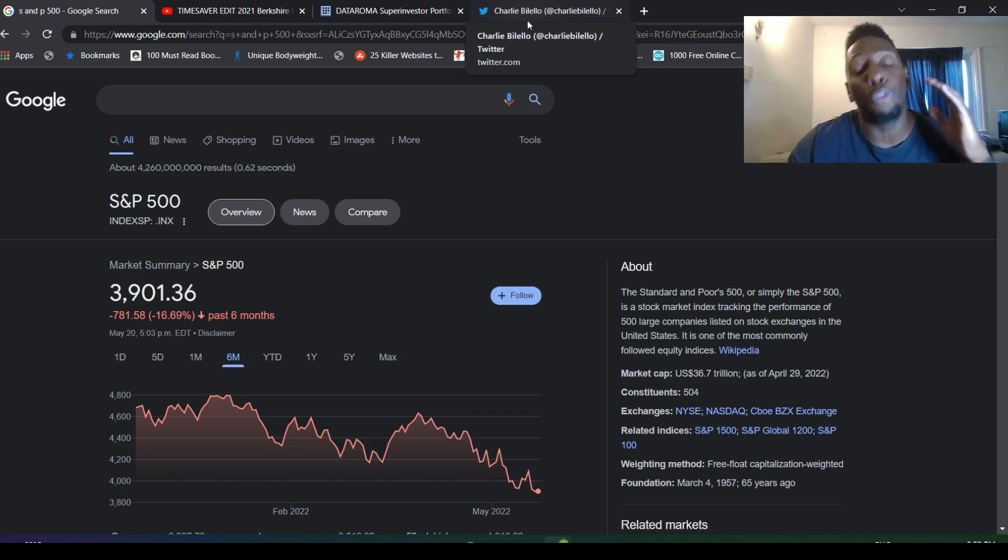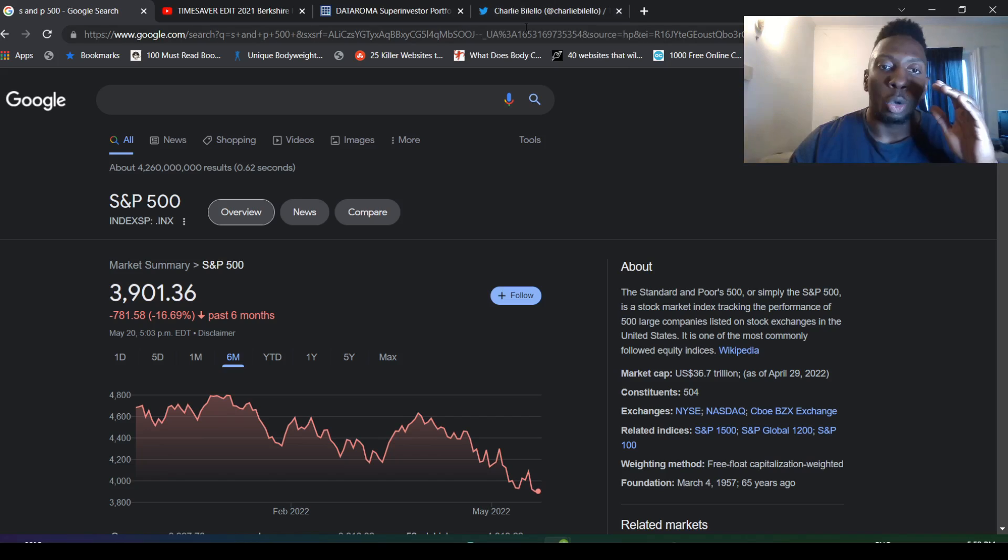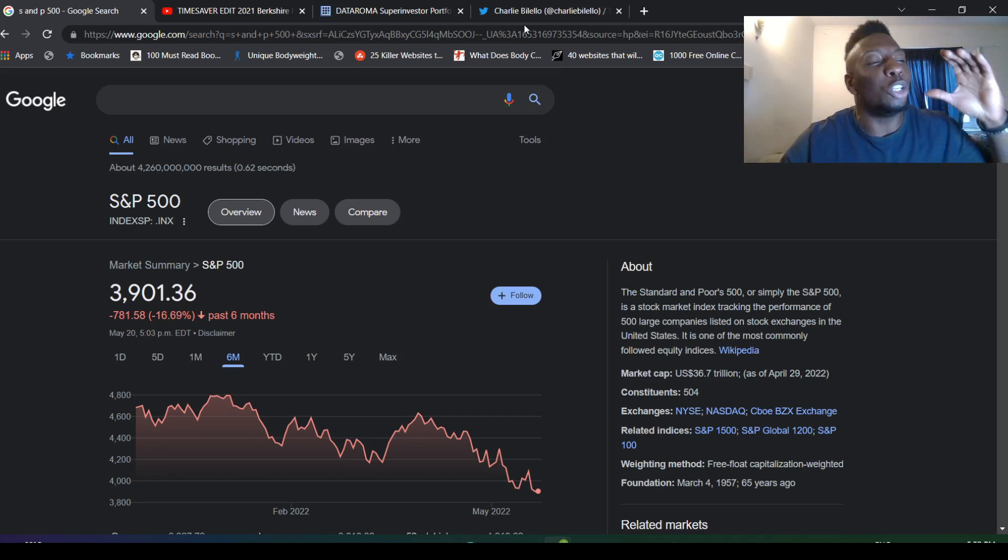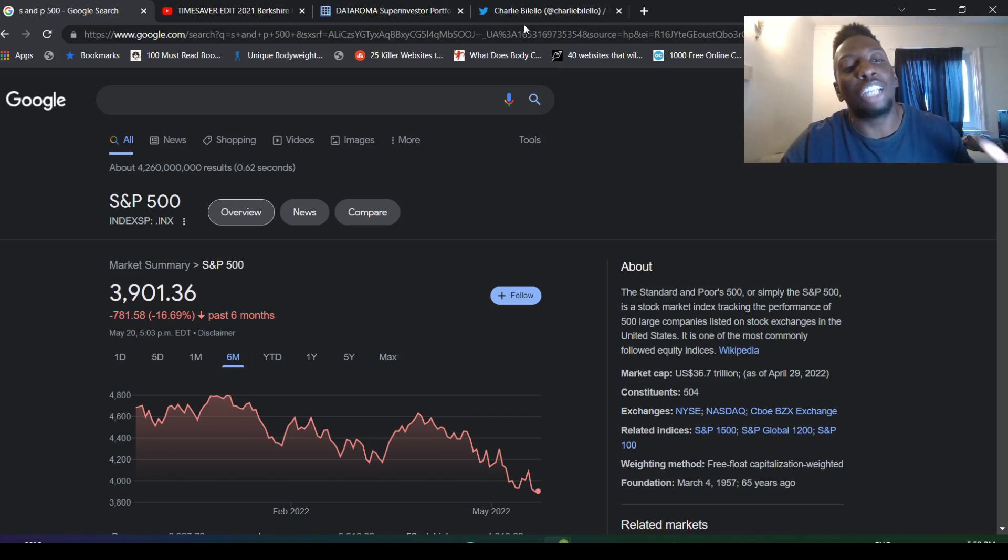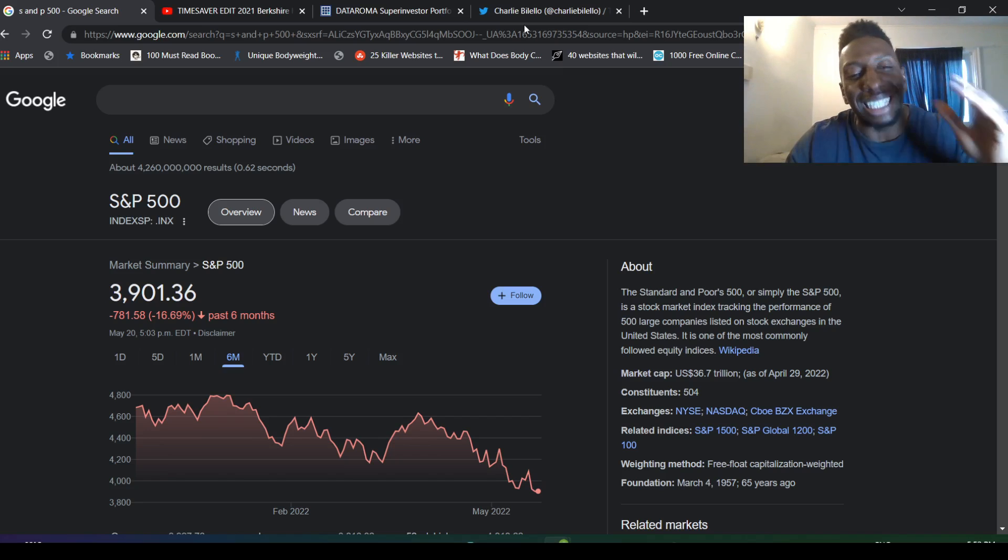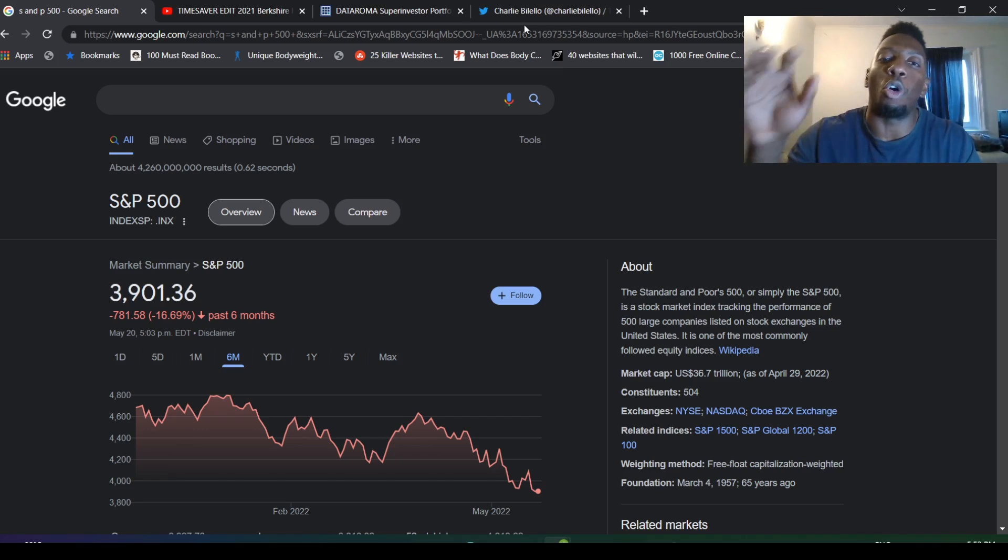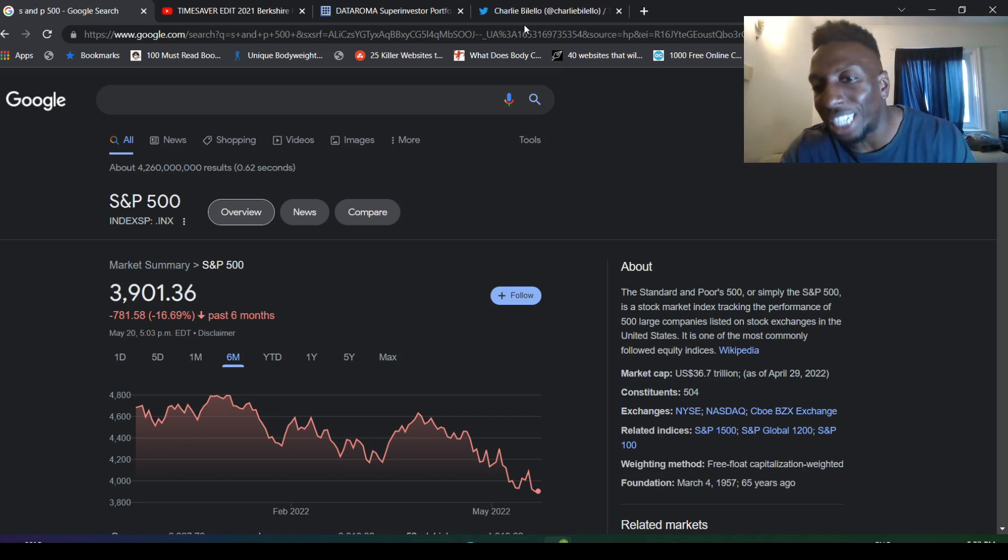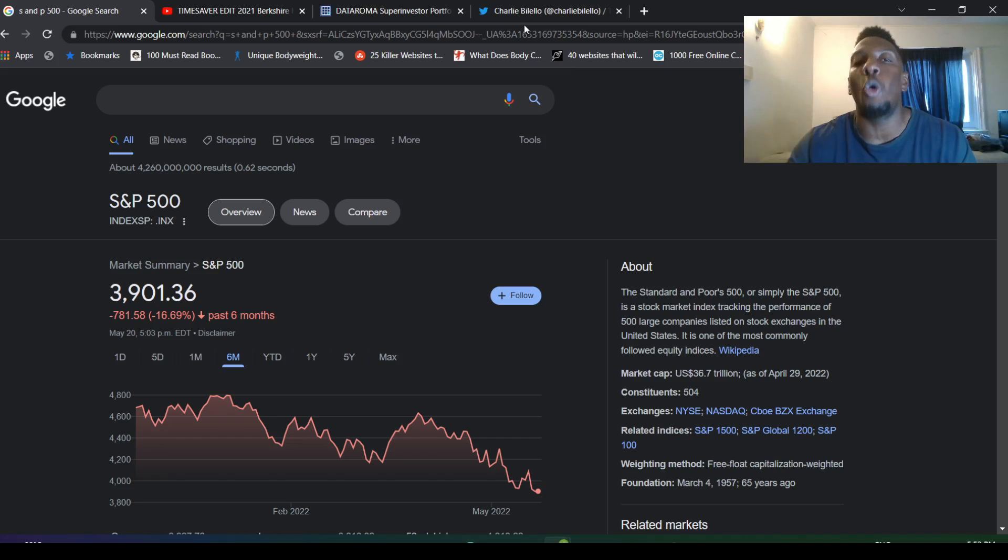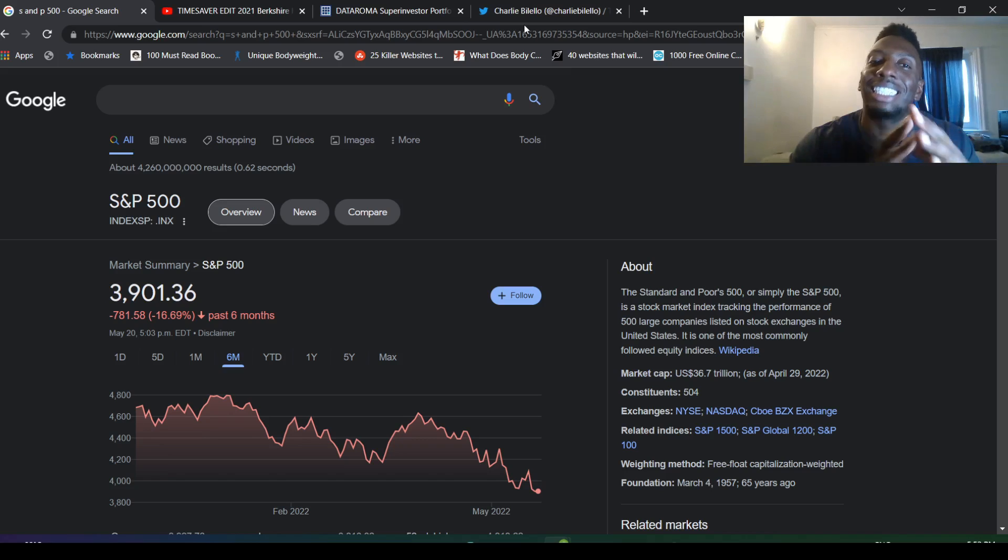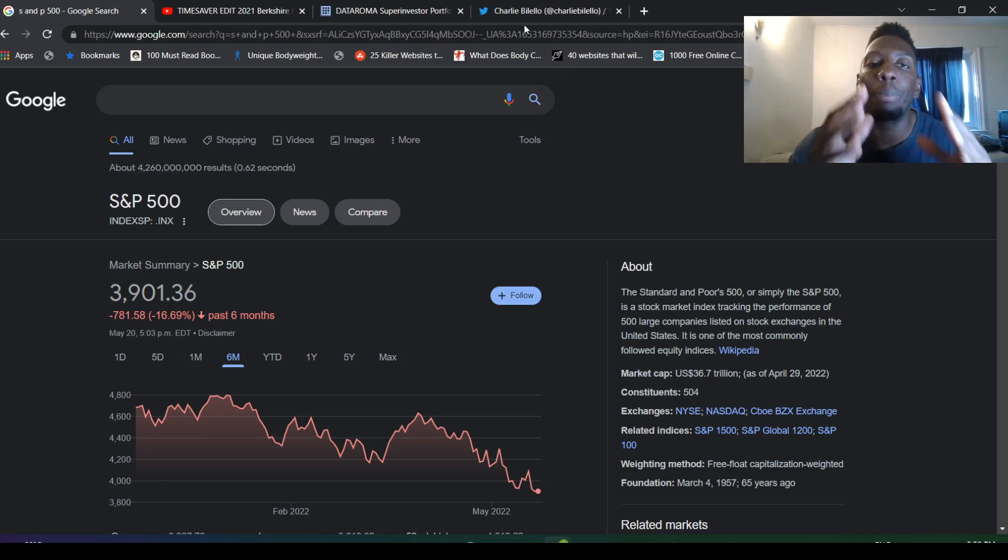Before we do, we have to understand that he just timed this so perfectly because he knew back in 2021 there was so much speculation, so much over-evaluation. He was sitting on so much money, over a hundred billion dollars, just sitting on the sideline waiting for his opportunity to pounce because he knew it was gonna crash.